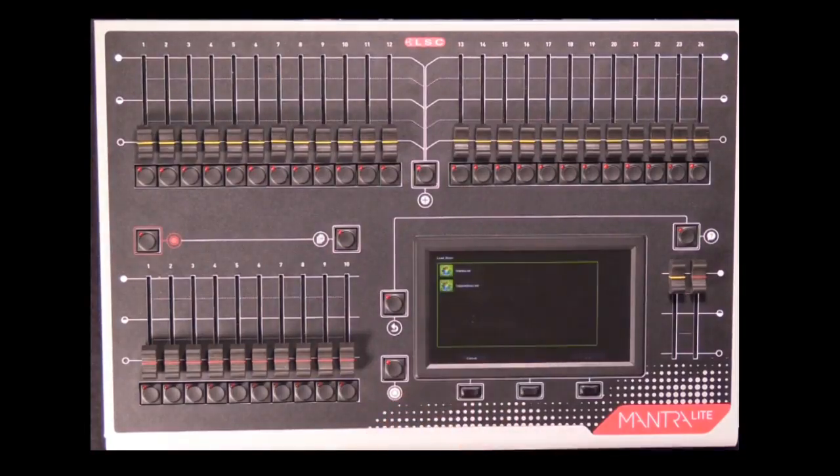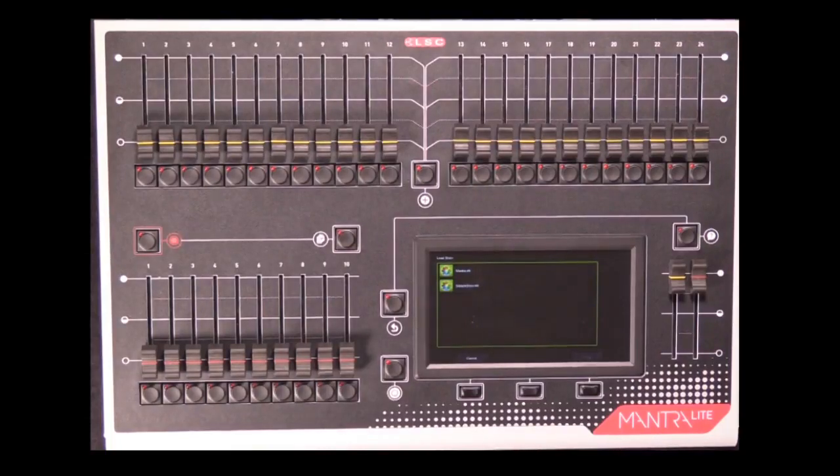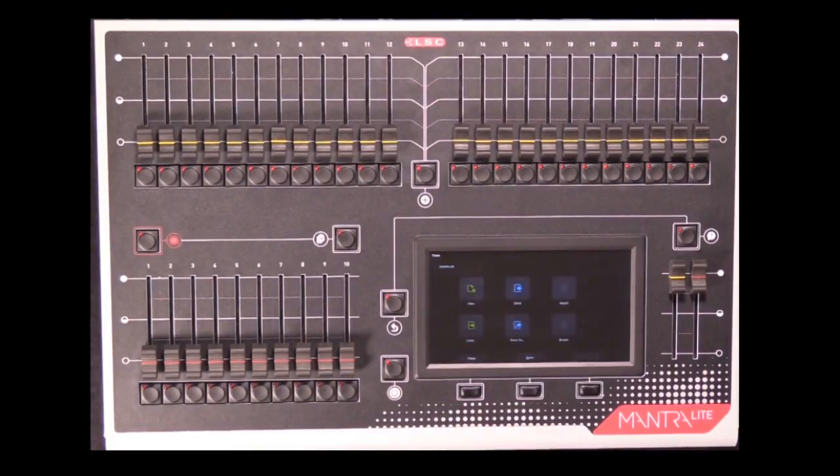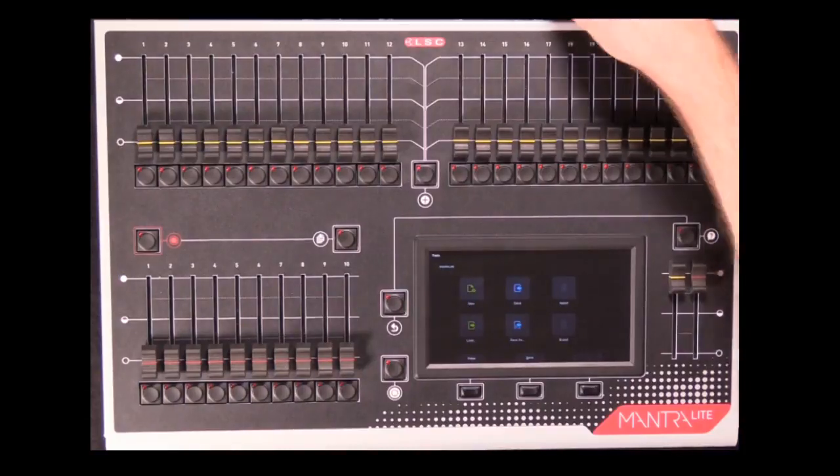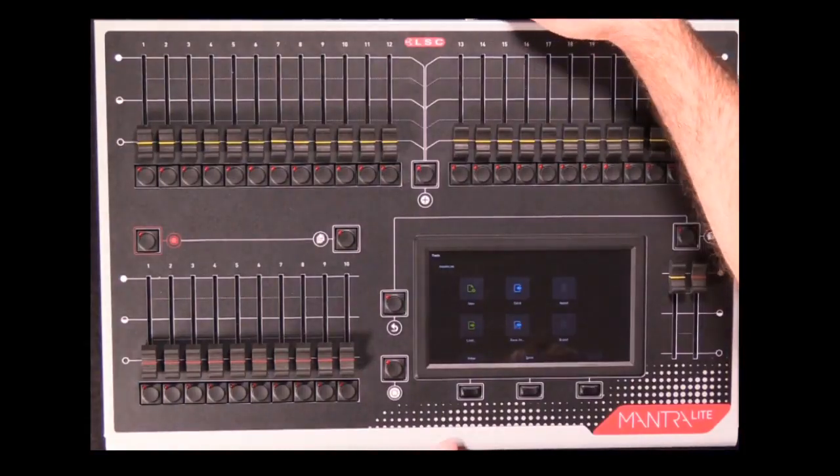You can also load different shows off the internal hard drive, and if you insert a standard USB stick into the rear of the console, after a couple of moments the import and export lights come on.